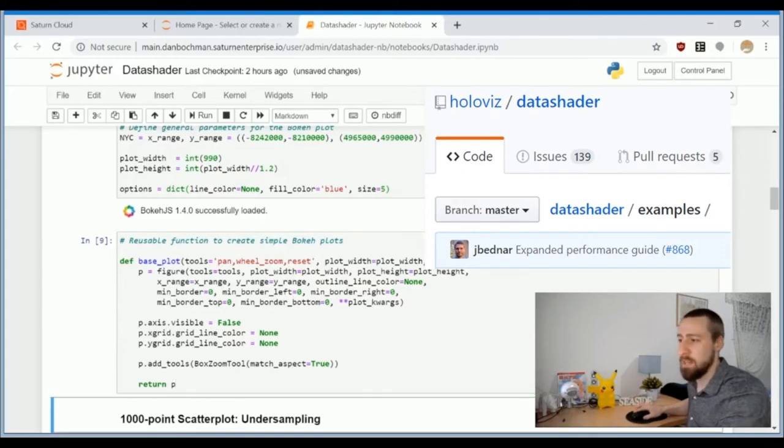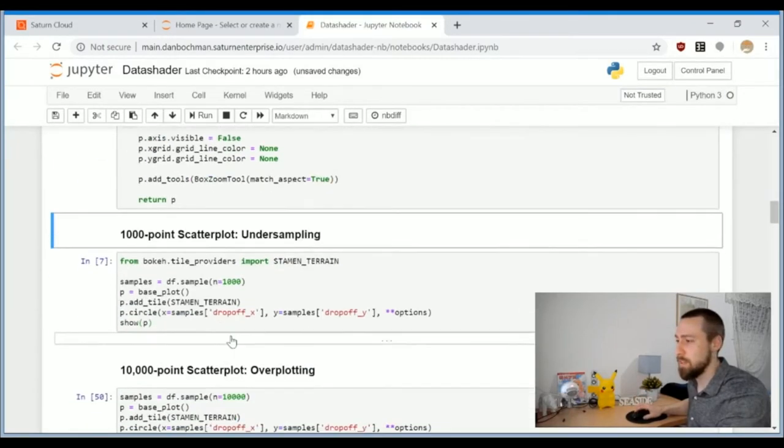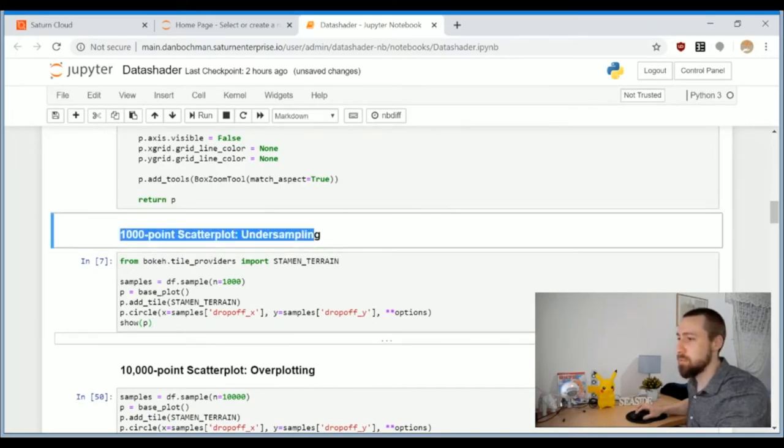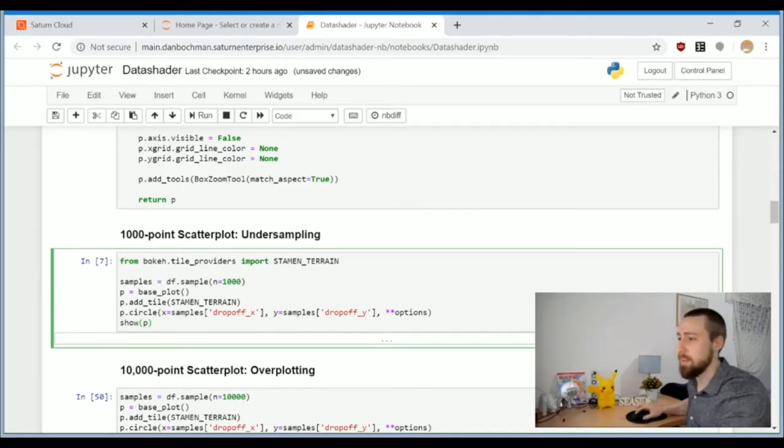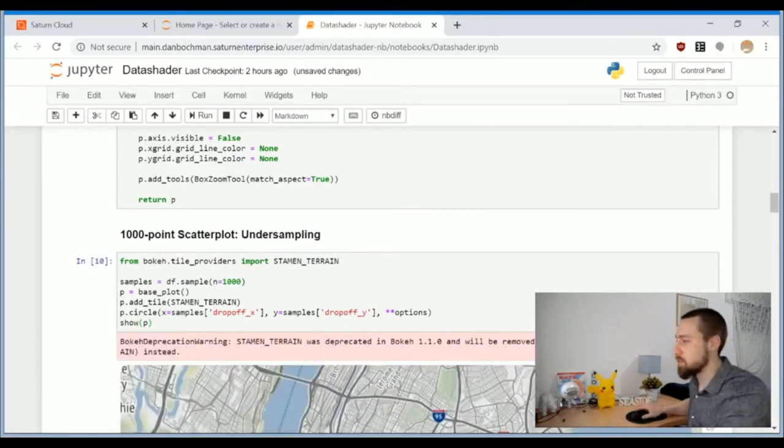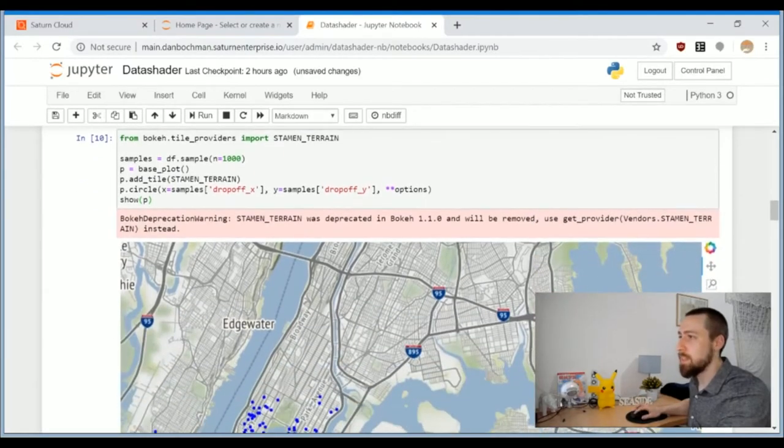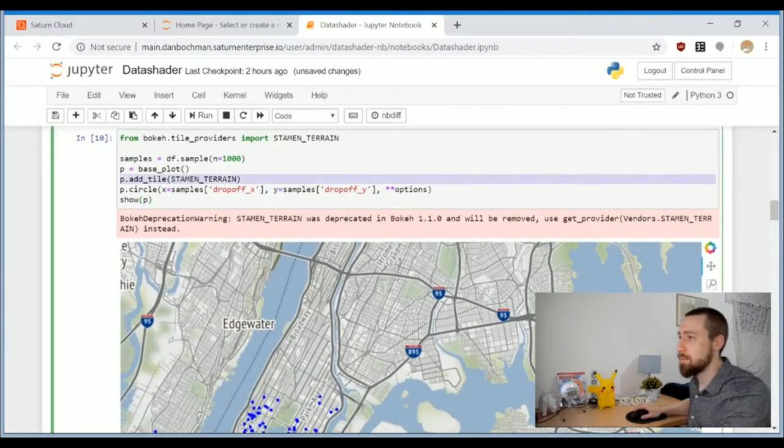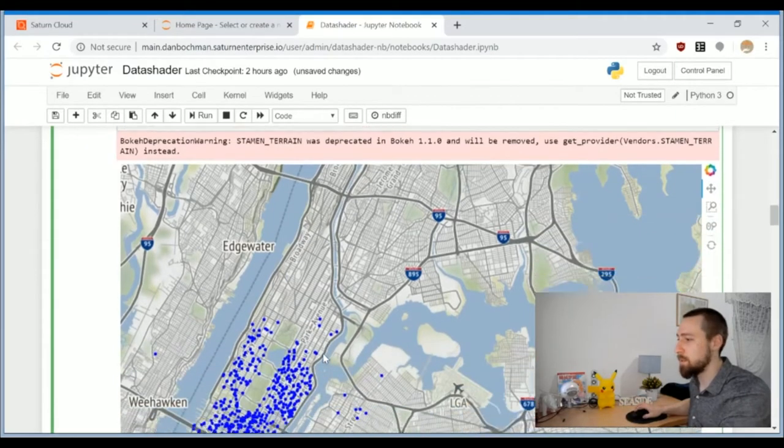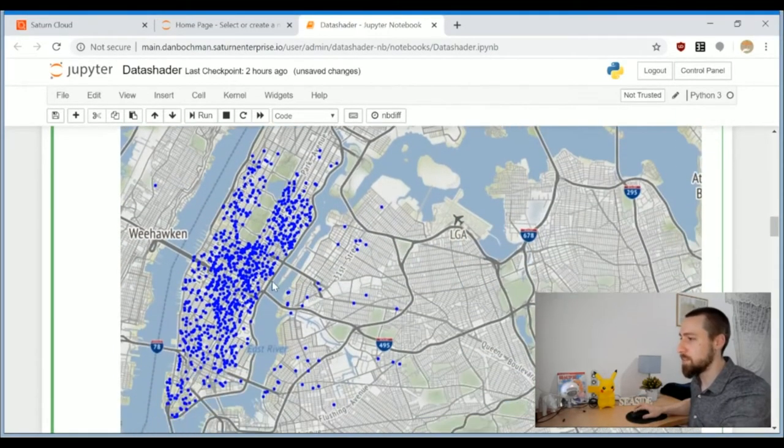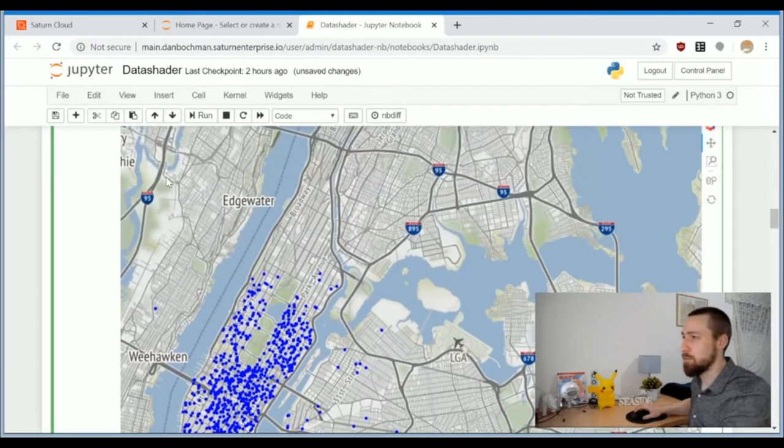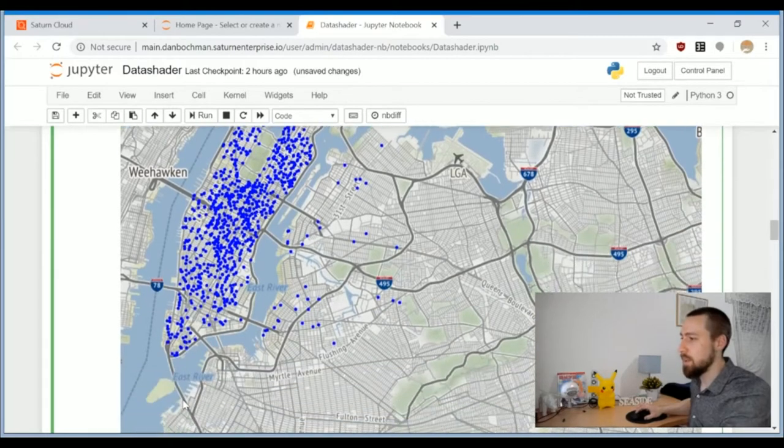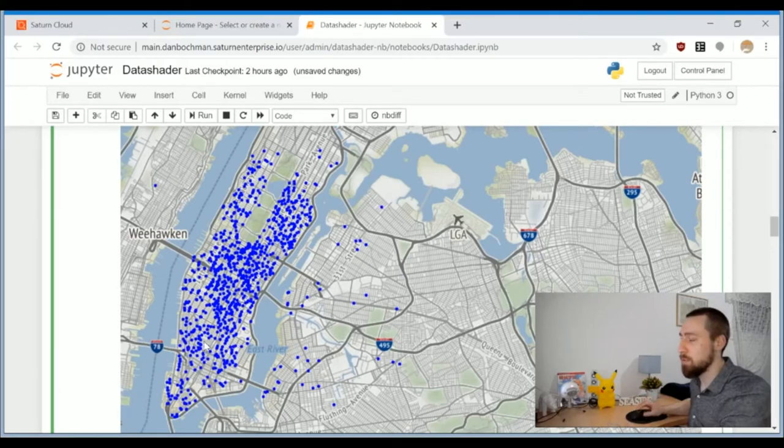The first approach is to sample a thousand points from the 11 million and take a look at the general structure. We add the tile of the map, which is a cool feature to make the coordinates sit upon the real New York map. You can see that most of the points are concentrated in this region, probably the most popular pickup and drop-off points for taxis in New York City.